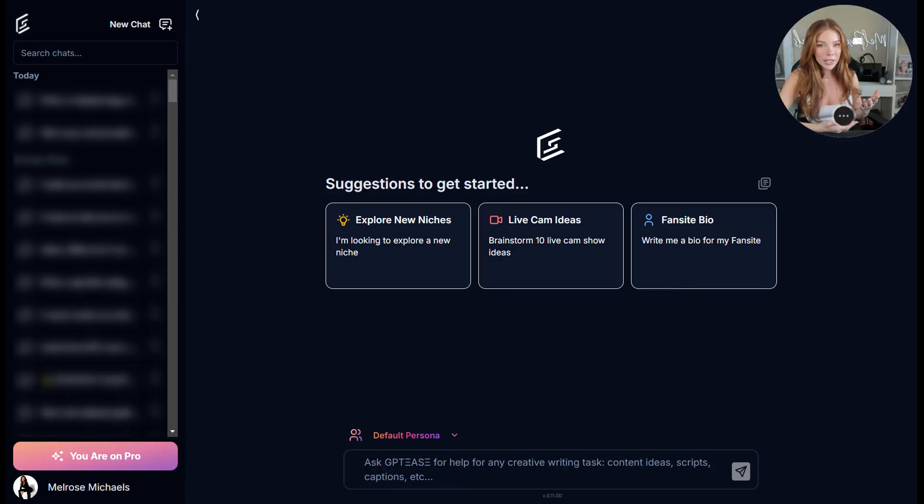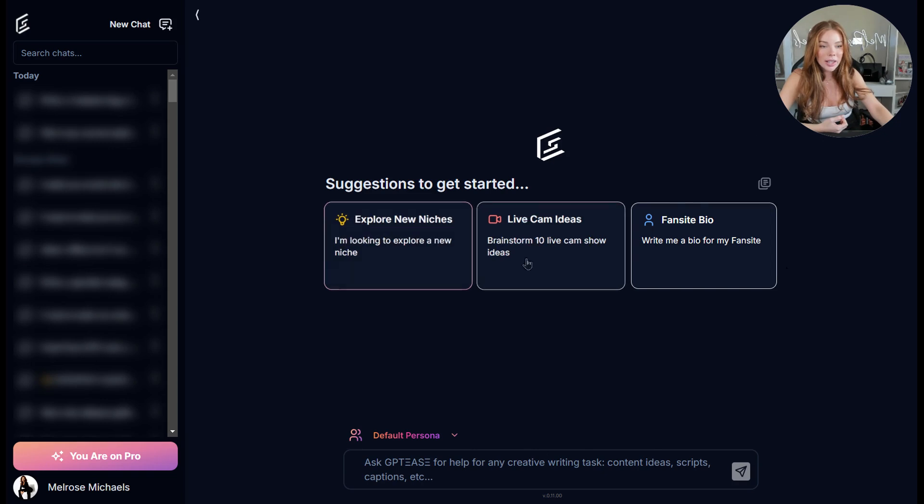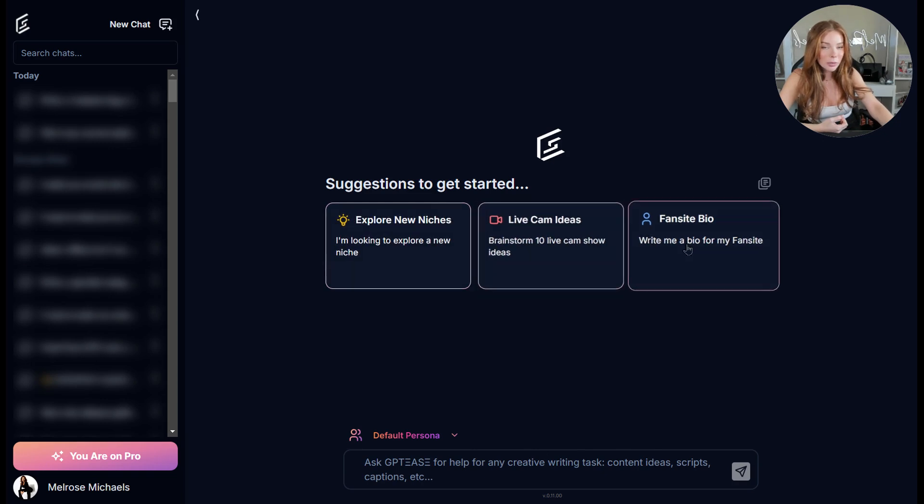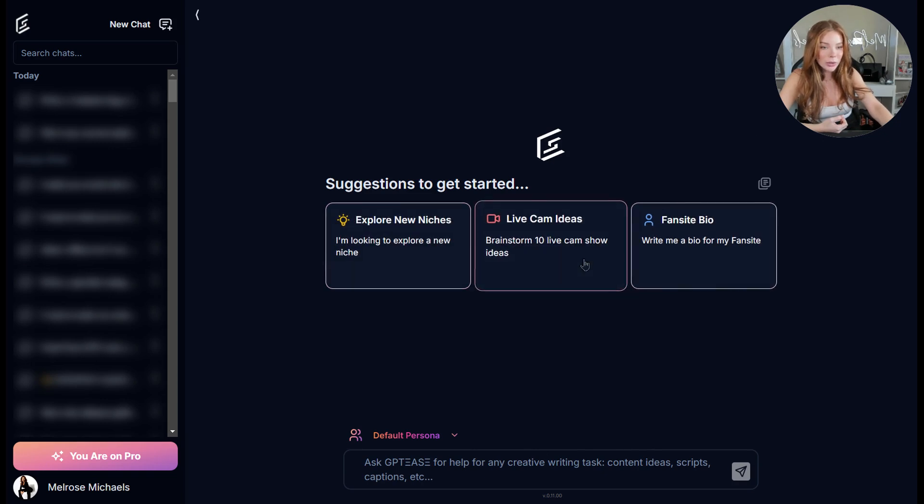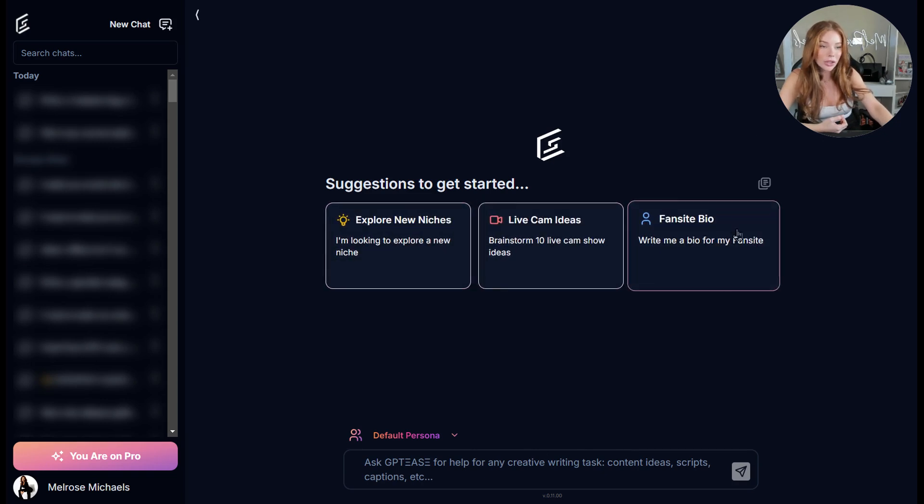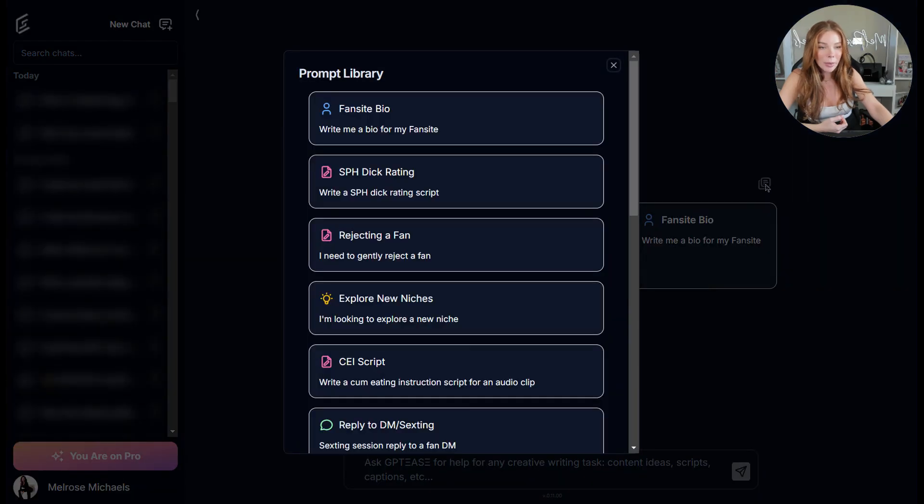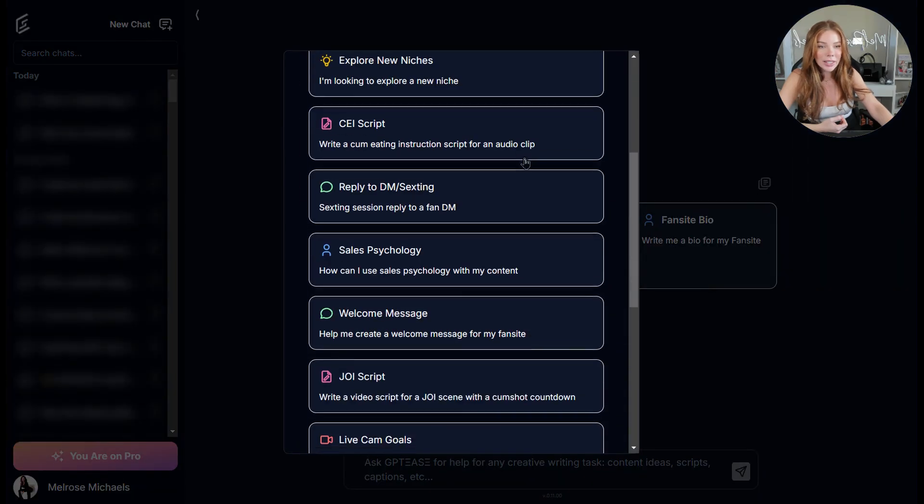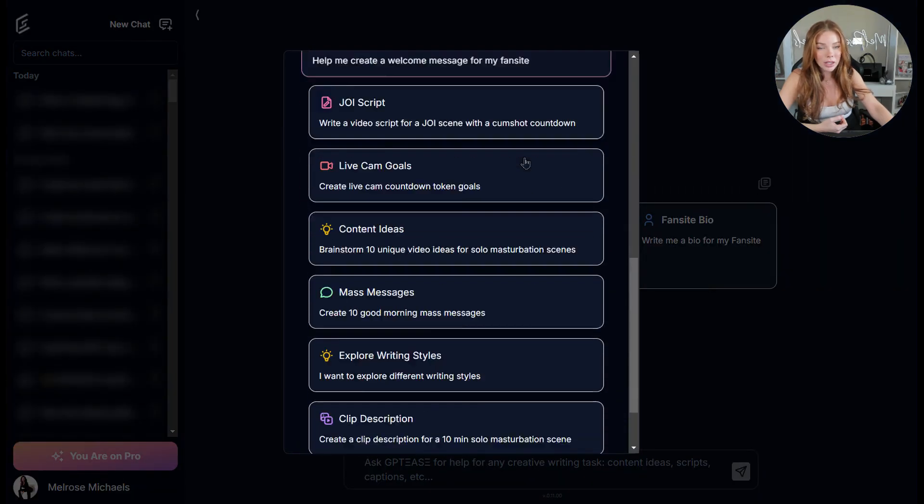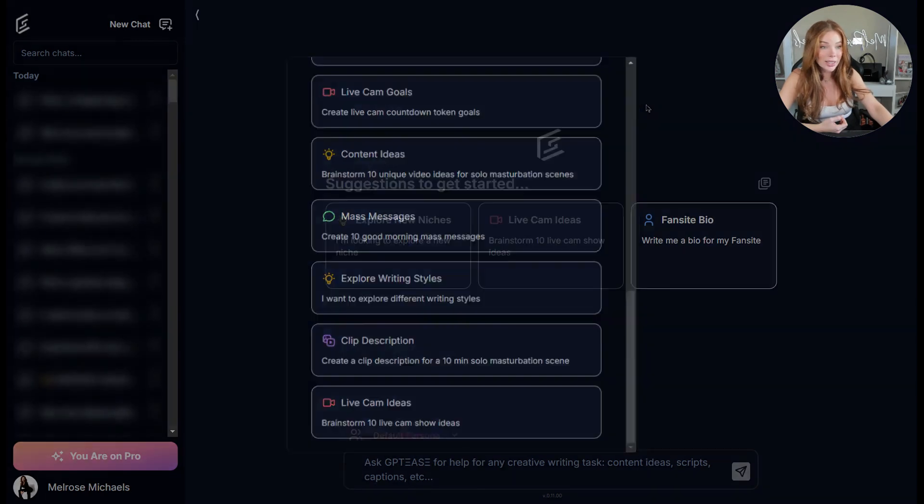When you first log into GPT, what you're going to see is this dashboard. Here in the middle are suggested prompts you can use if you're not sure what to prompt GPT. You can also click this icon above it to see additional prompt suggestions should you need to explore them.